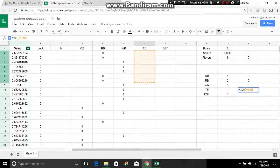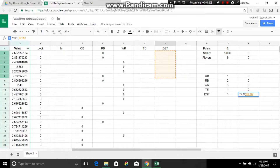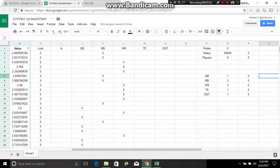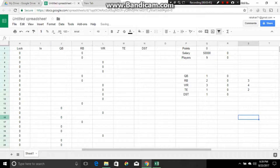Tight end — same thing, equals SUM of the tight end column down to M202, close it. DST — equals SUM of the DST column through N202, close it, enter. Now over here, because of the flex position we could have possibly three running backs, possibly four wide receivers, and possibly two tight ends. So we now have a parameter set up for the number of players we want and how much money we want.